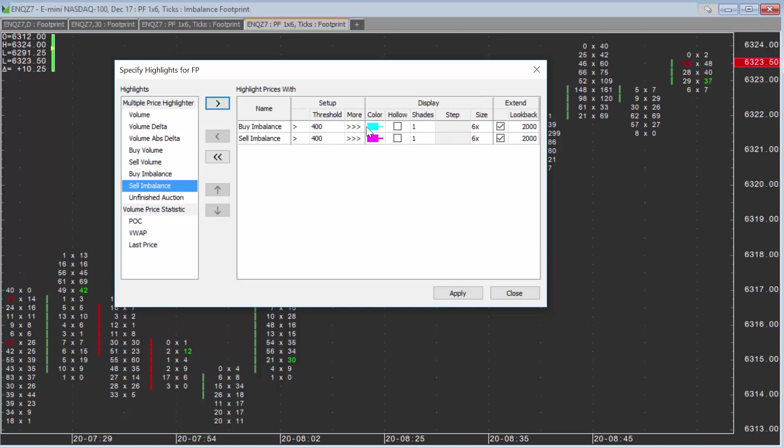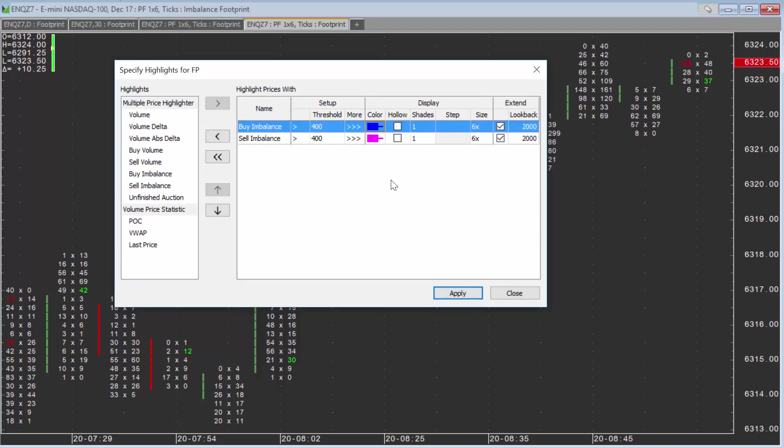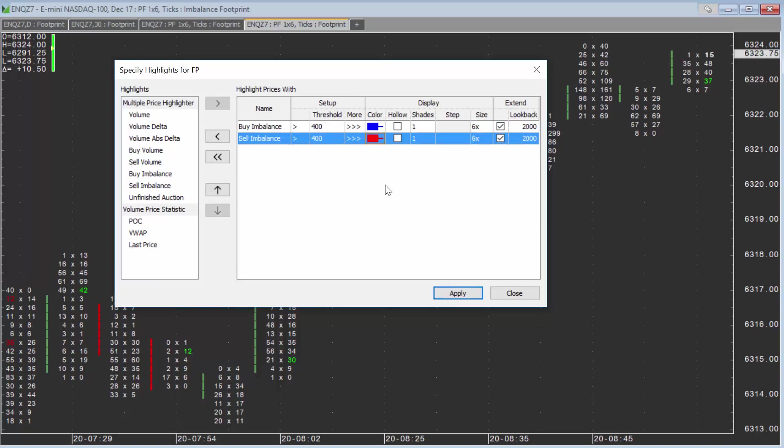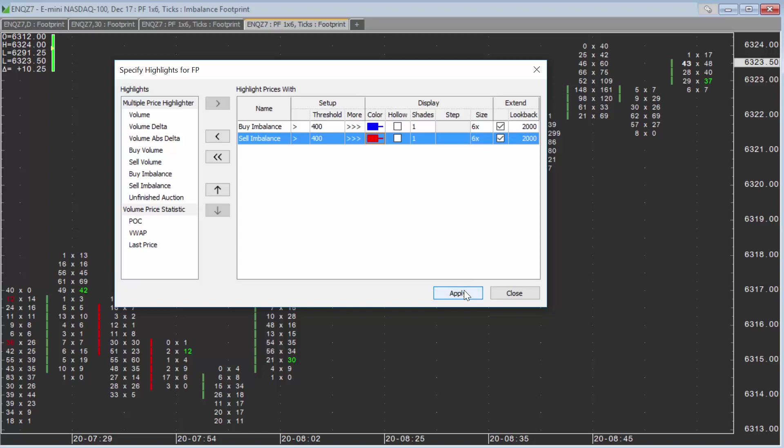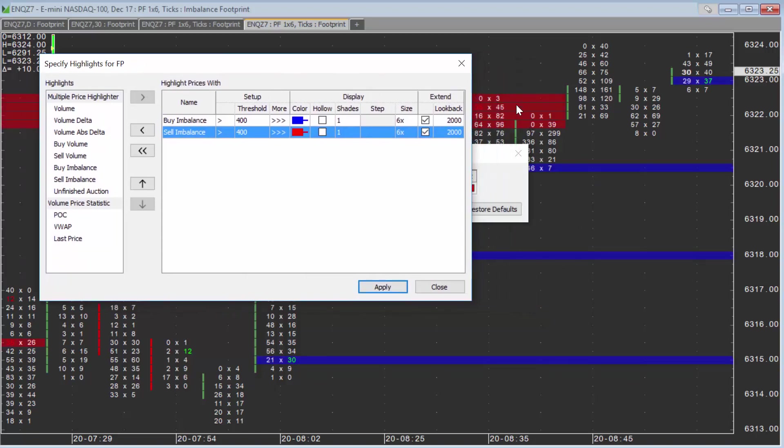You want to set the color. I'm going to set mine to blue and red - my buy levels or support would be blue, and my resistance would be red. The main thing is you want to have it checked right here under the extend setting. If I click Apply, you can see it applies them in the background, and you could just close out from there.